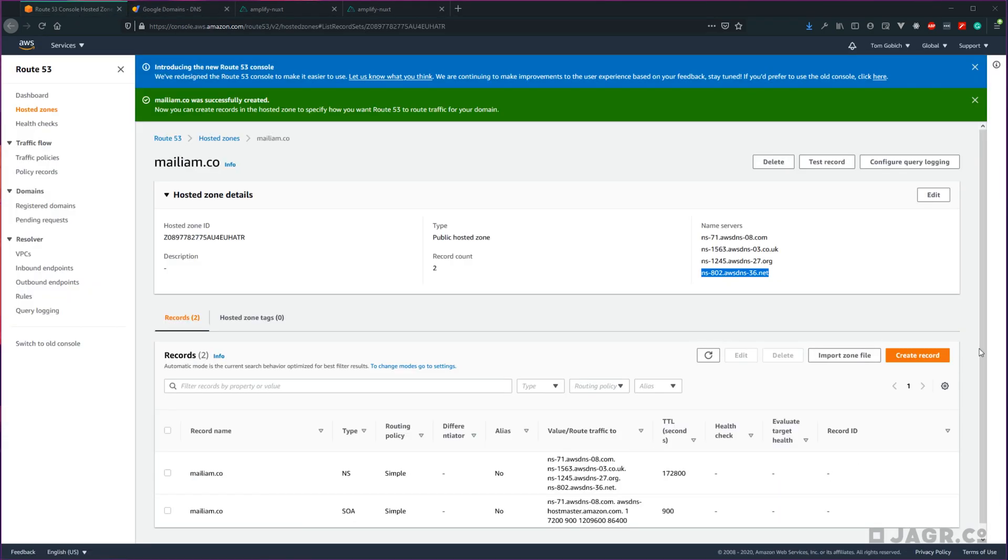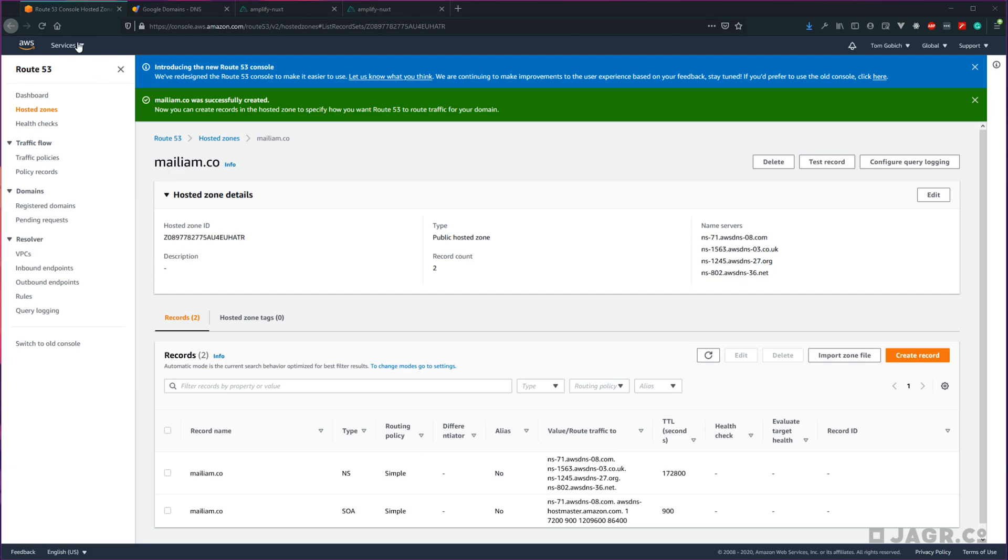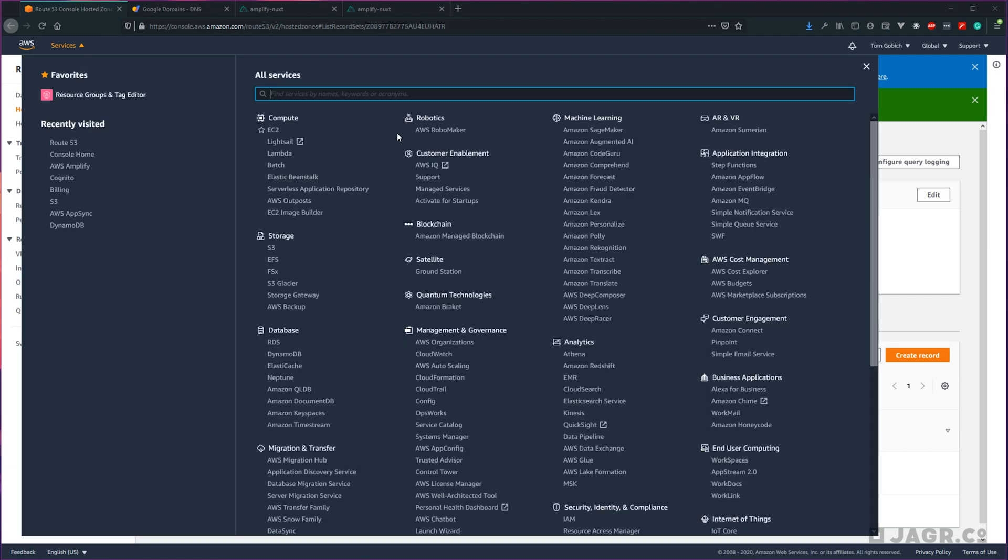Now that we have our hosted zone created and our domain is in the process of switching over to our hosted zone for DNS management, we're ready to bind our Amplify application to our domain. So let's go ahead and head over to the AWS Amplify service.